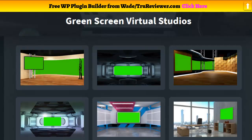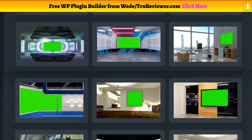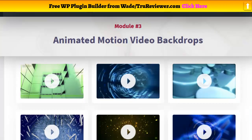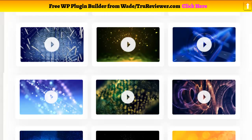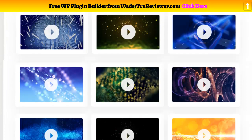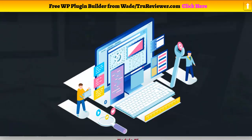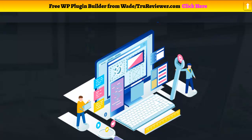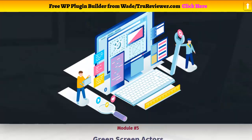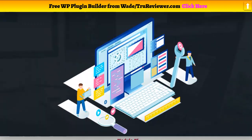They have green screen studios where you can place different things in the background while you're still walking around. You can customize what's back there — you could go all the way with this. Module number three is animated motion video backgrounds, and let me tell you there's a lot more than what I showed here. I took a lot of elements from their preview page — this isn't published, there's nowhere else you're going to see this. That's what makes people come to my videos, because they can get a preview of this product before it comes out.